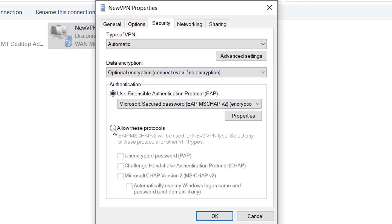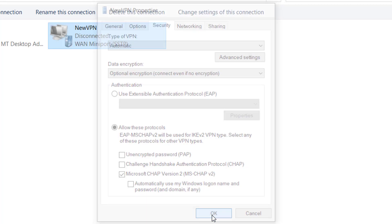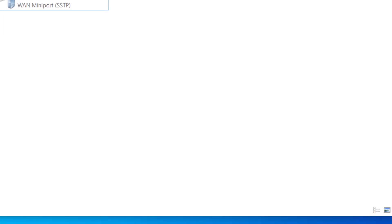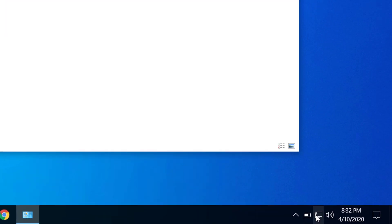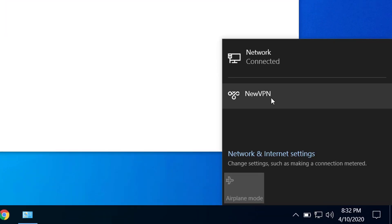And select this option: Allow these protocols. And make sure that this is checked here - Microsoft CHAP version 2. And click on OK. Now let's try to connect to the VPN connection.